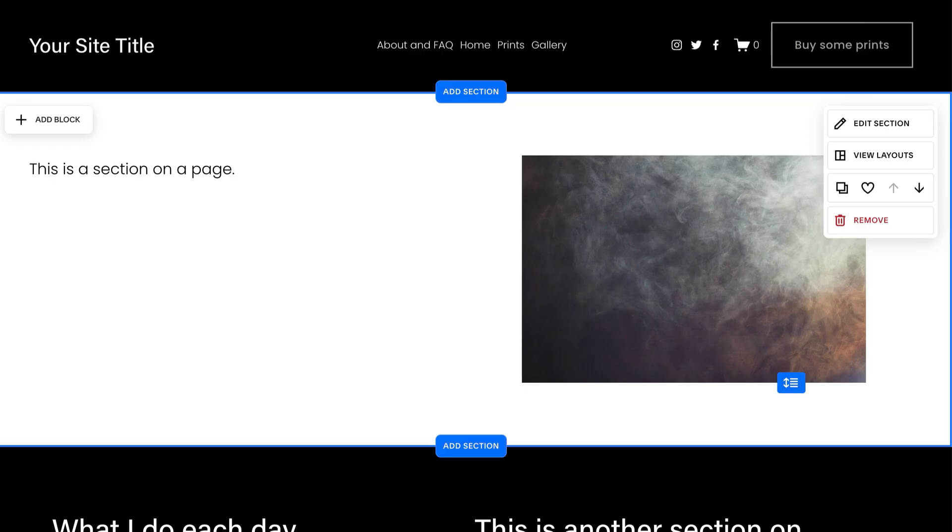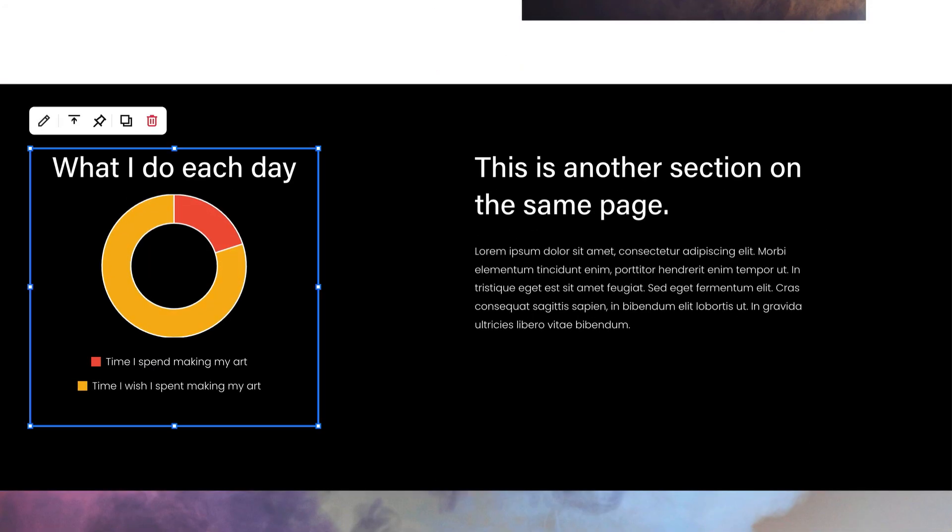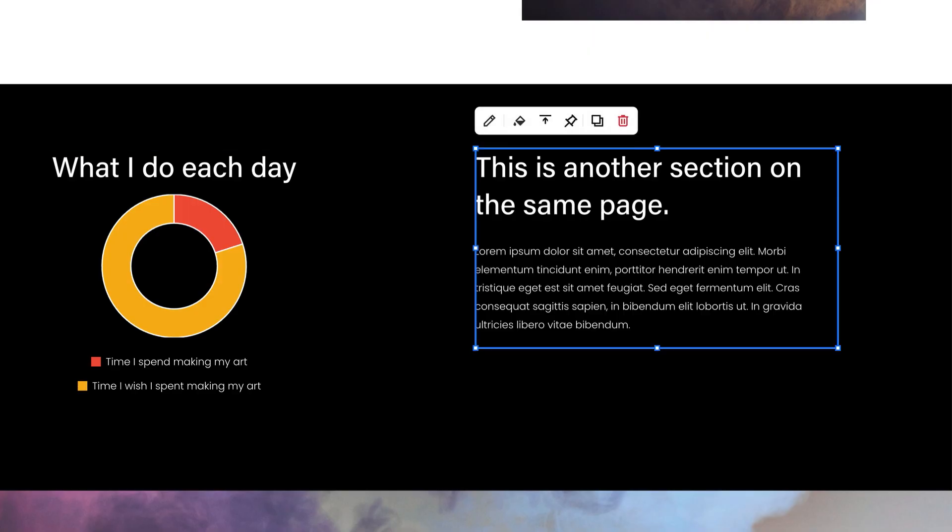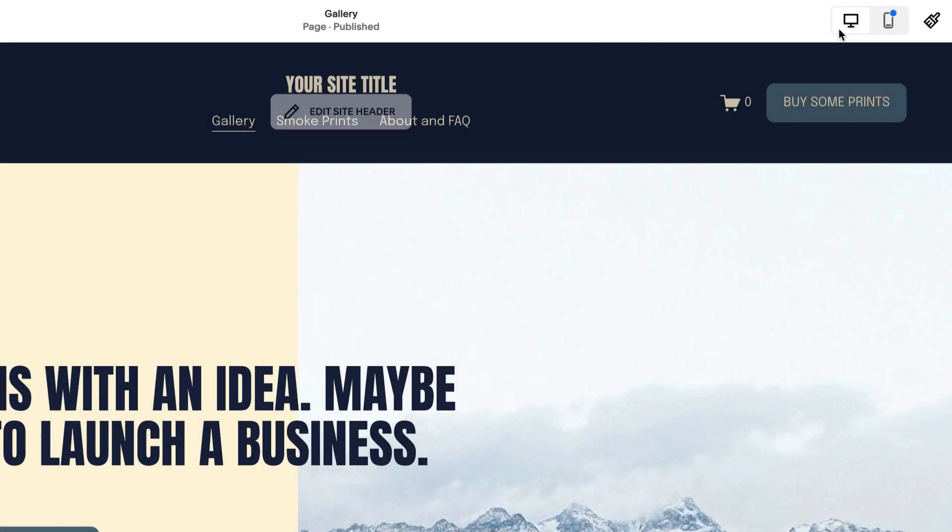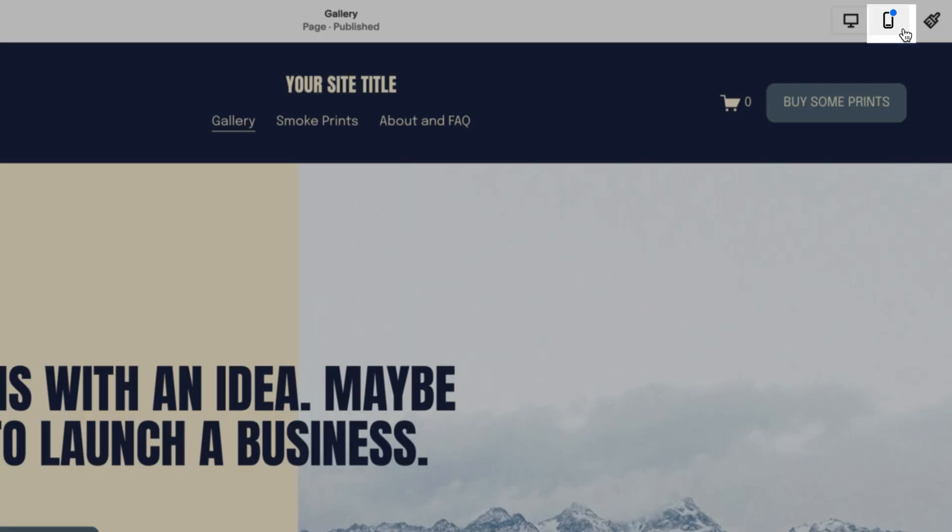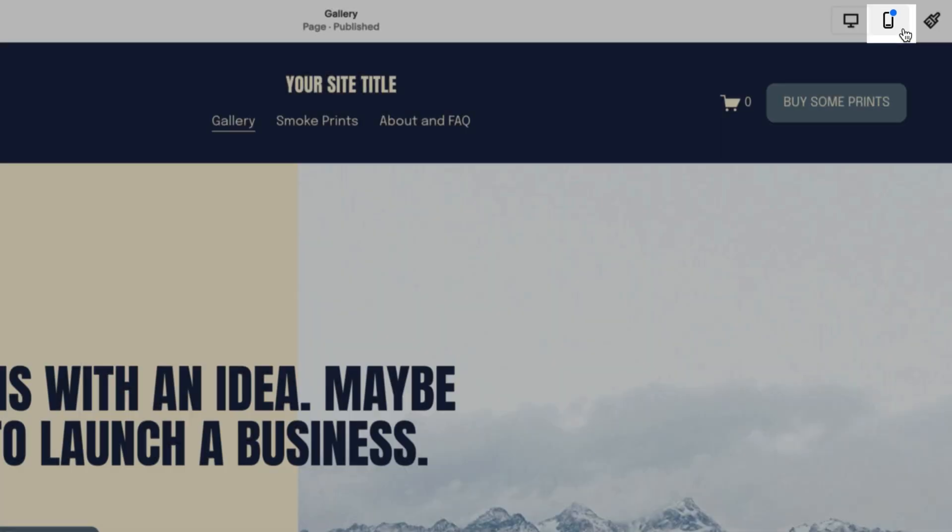Page layouts can be customized by adding sections. Within each section, you can add blocks to create content. You can also separately design your page for mobile viewing with Fluid Engine.